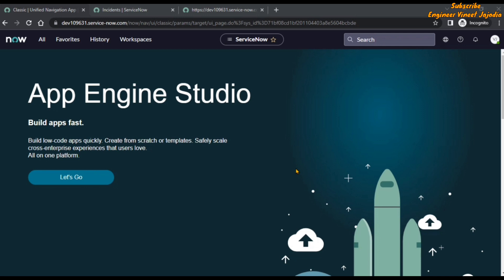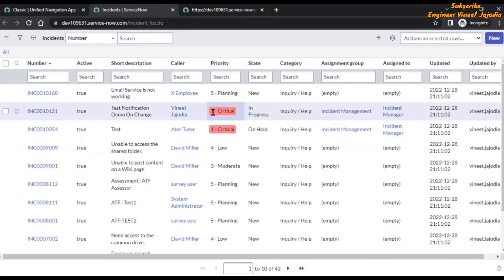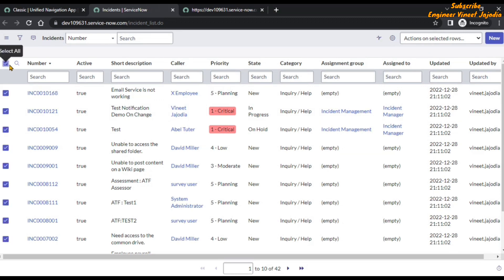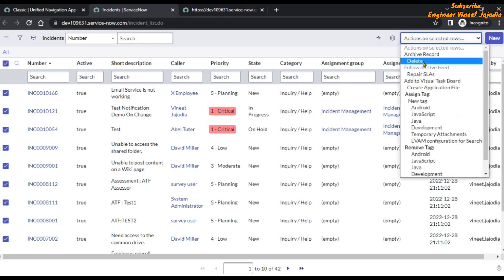First, what we can do is go to the list of incidents, select all the incidents by clicking on this checkbox, and take actions on selected rows. We can delete the records, but with this approach we can only delete a maximum of 100 rows at once.